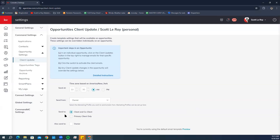In the 'Send To' section, select who you want to send the client update emails to. 'Client and co-client' updates will be sent to both the primary contact associated with the opportunity and the co-seller. 'Primary client only' means client updates will be sent only to the primary contact associated with the opportunity.